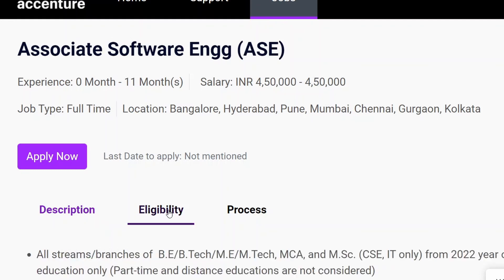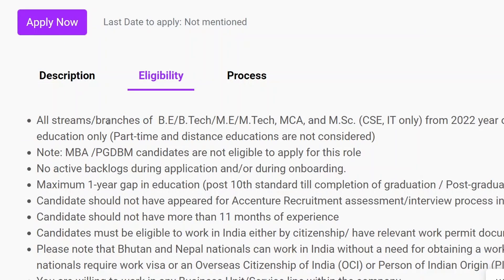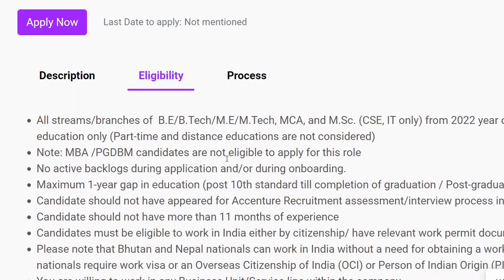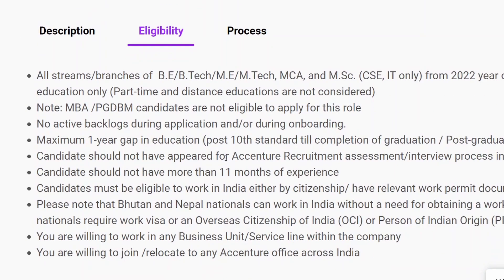Click on 'Eligibility' — here they have given you the eligibility criteria. All streams and branches of B.Tech, ME, M.Tech, MCA, MSc are eligible from the 2022 batch. You should not have any backlog during application or onboarding, no education gap of more than one year after 10th standard, not applied to Accenture in the last three months, not more than 11 months of experience, and the candidate must be eligible to work in India.